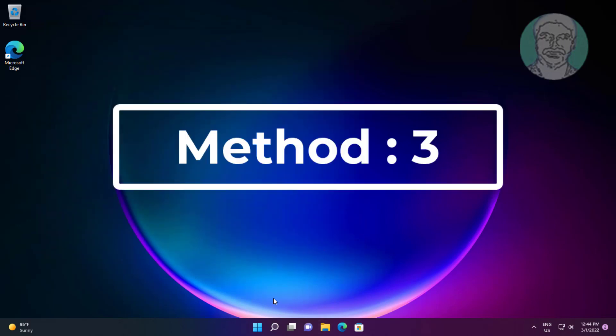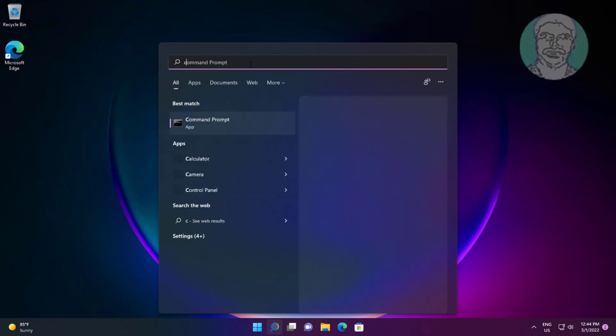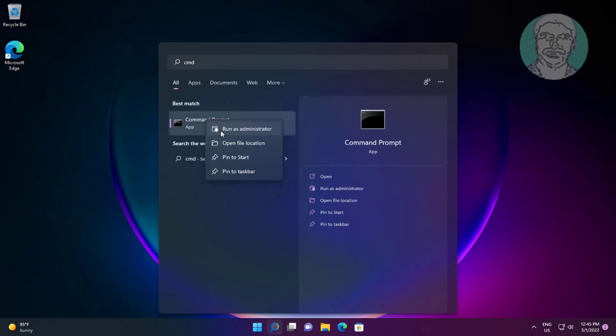Third method is type cmd in Windows search bar, right click run as administrator.